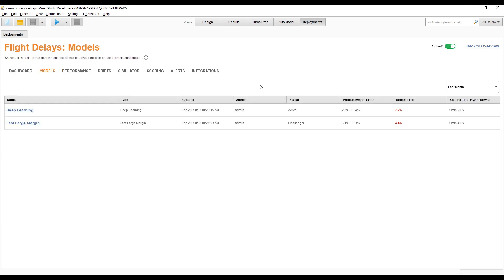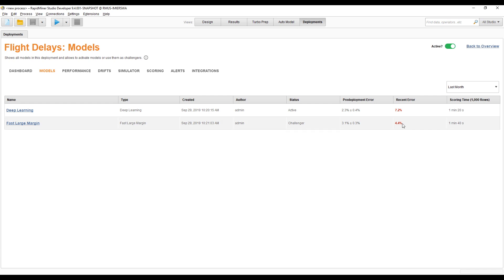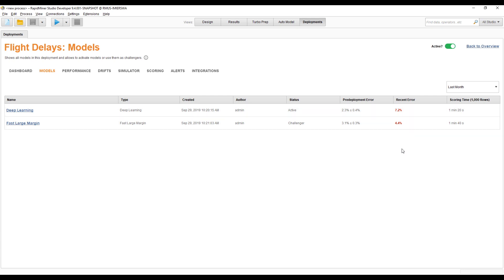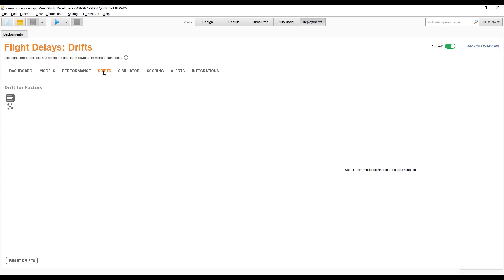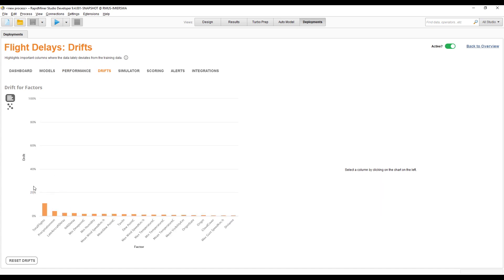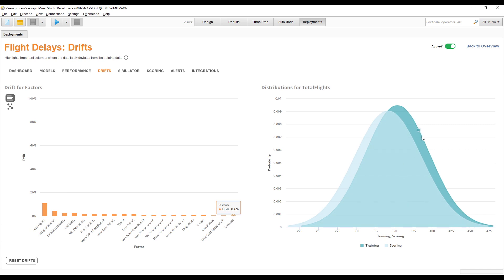Starting with our deployment again: the first indicator is often in the Models tab. Comparing the recent error with what you expected when you trained the model — the fast large margin linear model is a little worse, but the deep learning model started very good and is no longer that good. There's probably some drift happening, which is typical for deep learning models since they're not very robust against changes in the world. There's also a Drifts tab showing for each input where the biggest differences are.